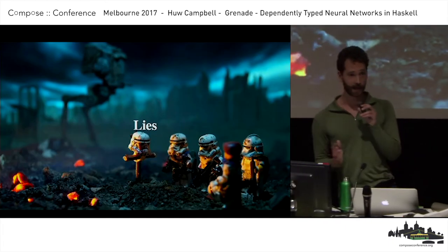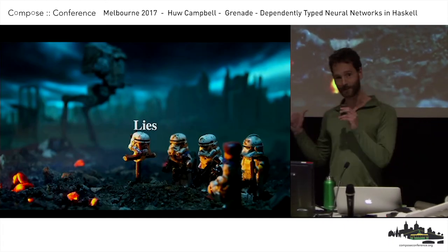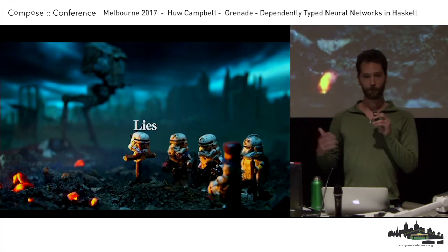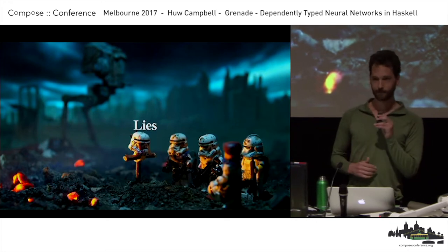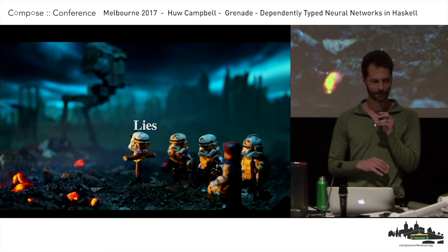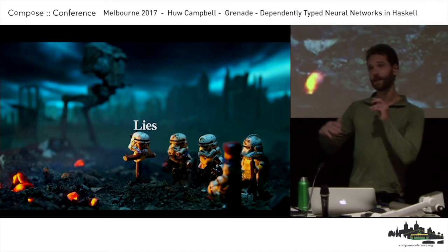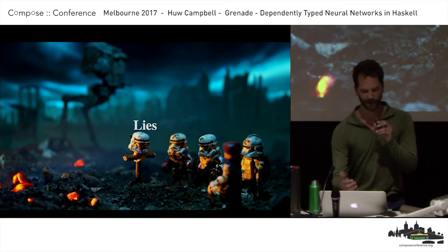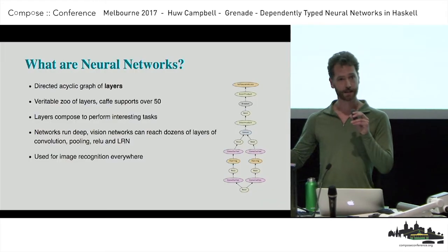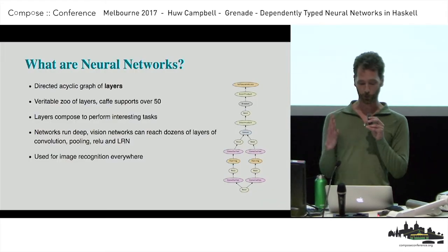But this is lies — this is not how neural networks work today. So if anyone shows you a library that does that, walk away — you're better off using something else. Neural networks today are directed graphs.